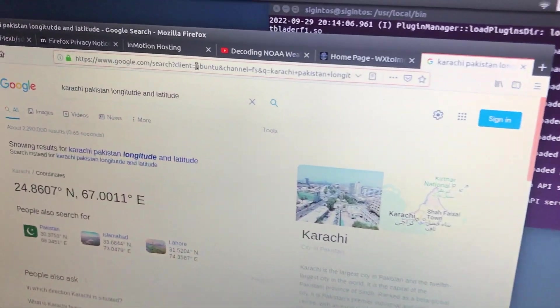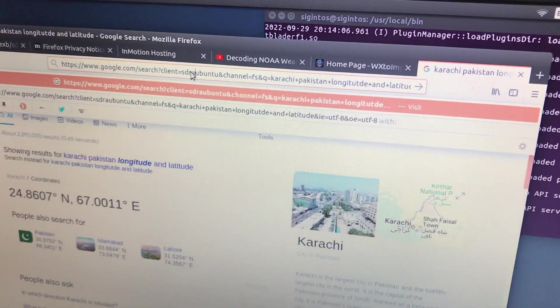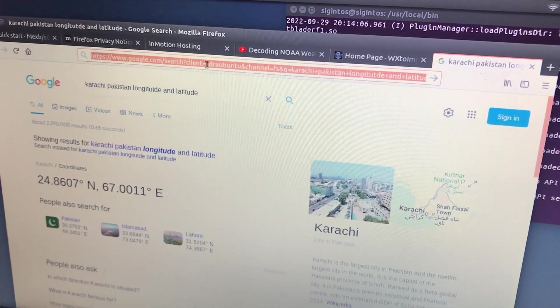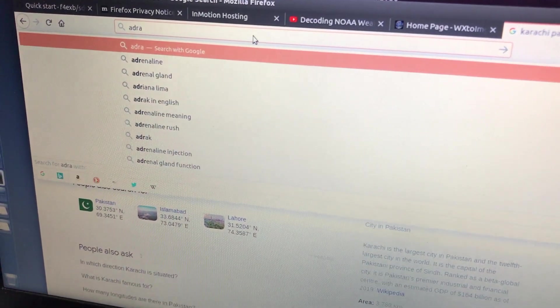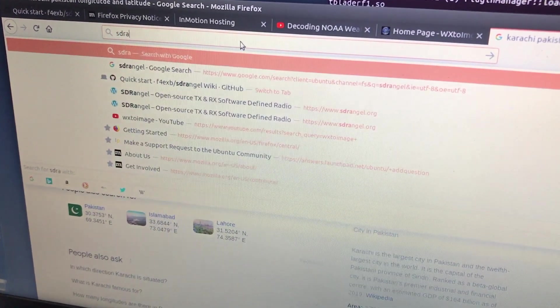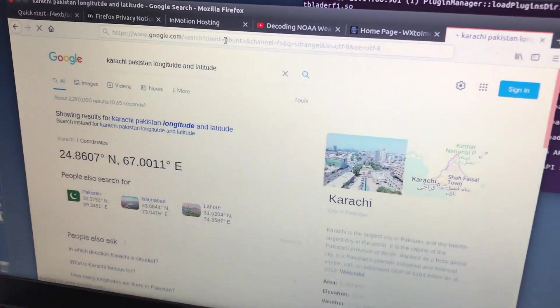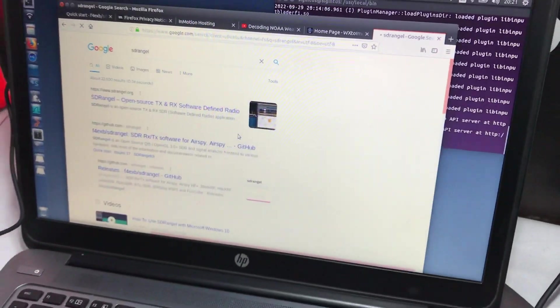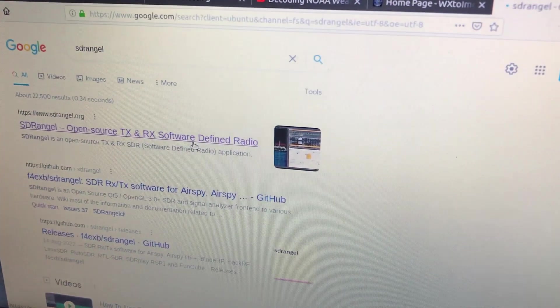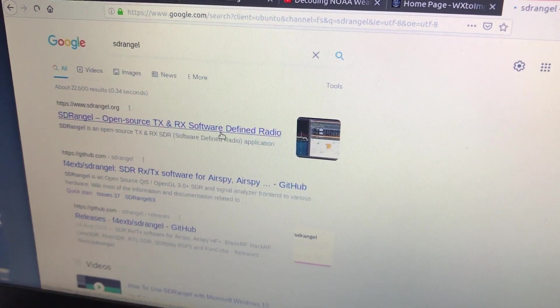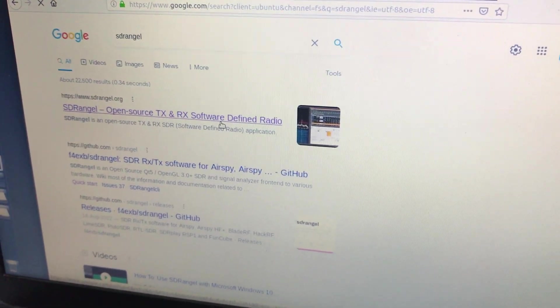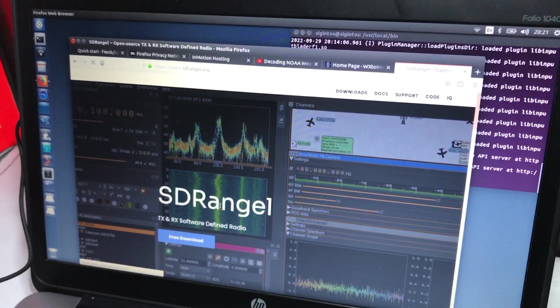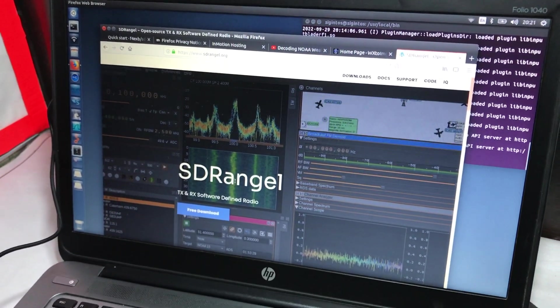You can search for SDR Angel, simply download this tool. It's for transmission and reception both purposes. You can download it for Mac OS and Linux distribution.